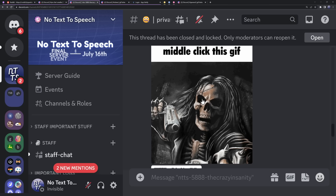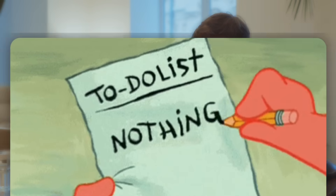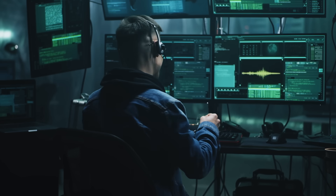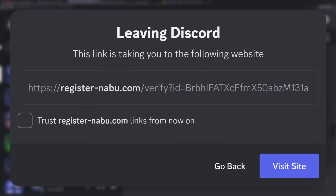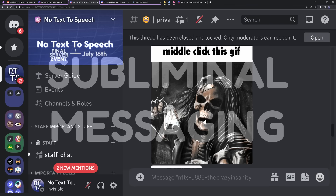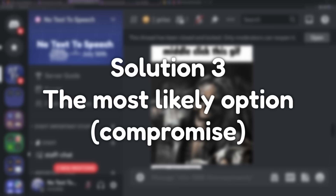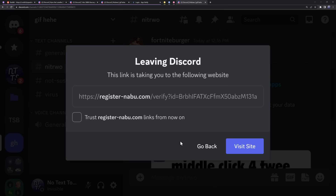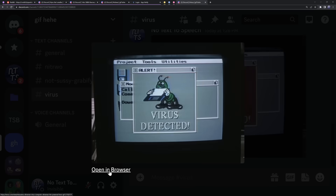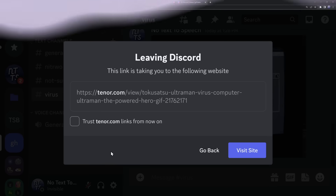There are three things Discord might do. First, they could do nothing — power users and scammers stay happy, but you need to remember middle clicking bypasses the link pop-up. Second, Discord could remove the middle-clicking feature entirely — people who like it will be upset, but scam risk goes away. The most likely option is that when you middle click on an image, Discord shows the pop-up just like normal — a good compromise that slows power users down just a little, but they can always trust common domains like Tenor going forward.